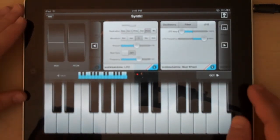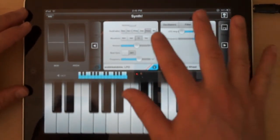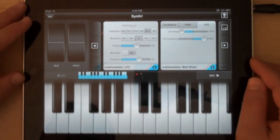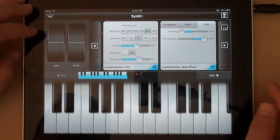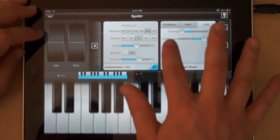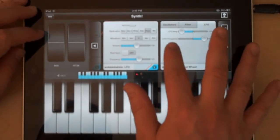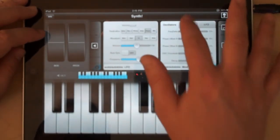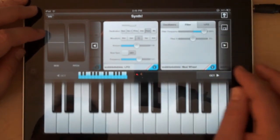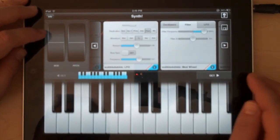And then you can actually control what parameters the mod wheel affects. So the mod wheel can actually map to several parameters. Currently it's controlling LFO as well as the filter frequency.